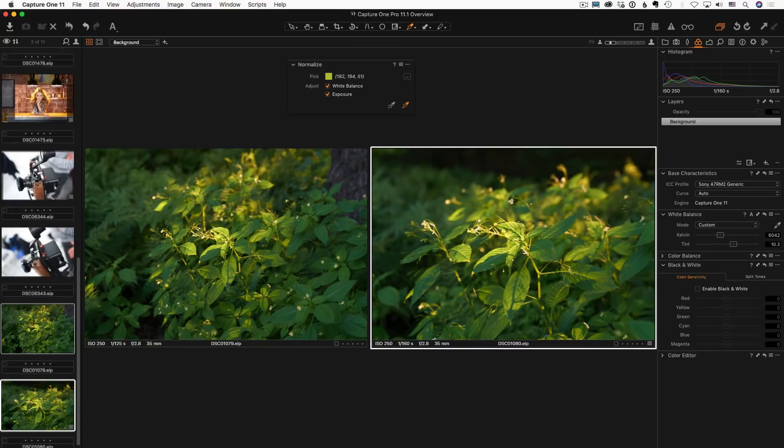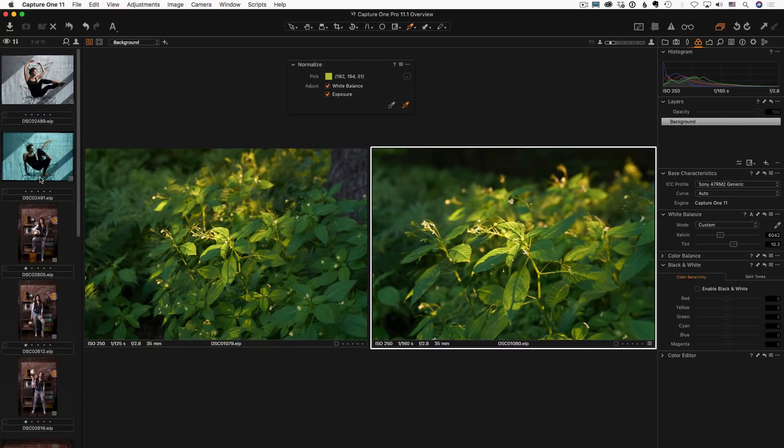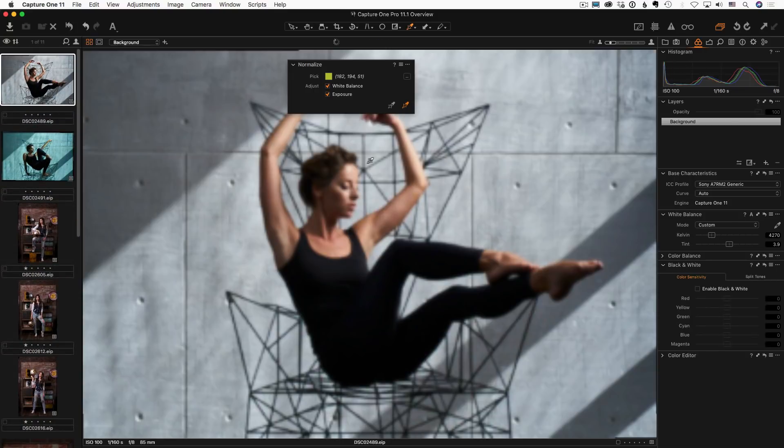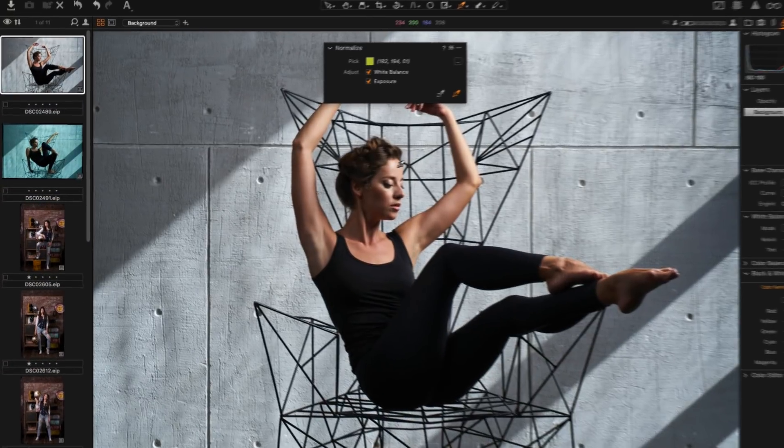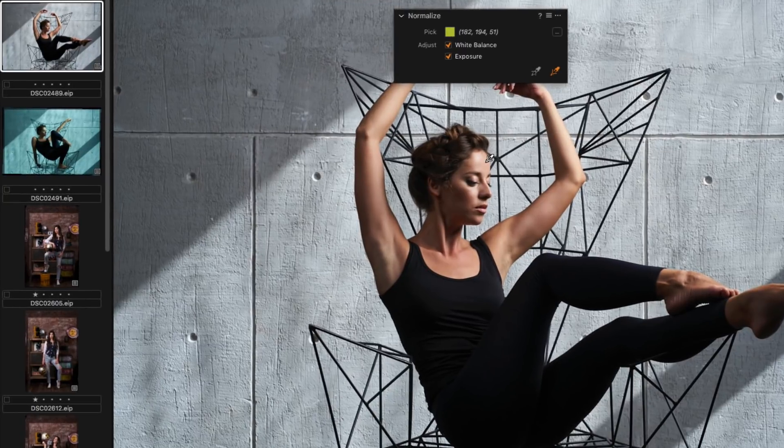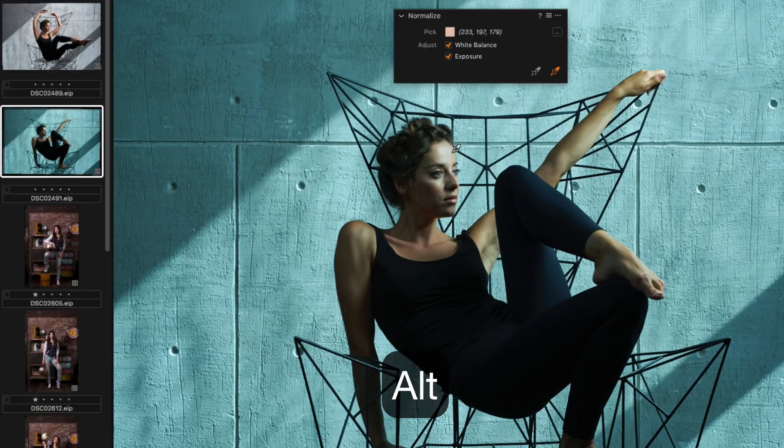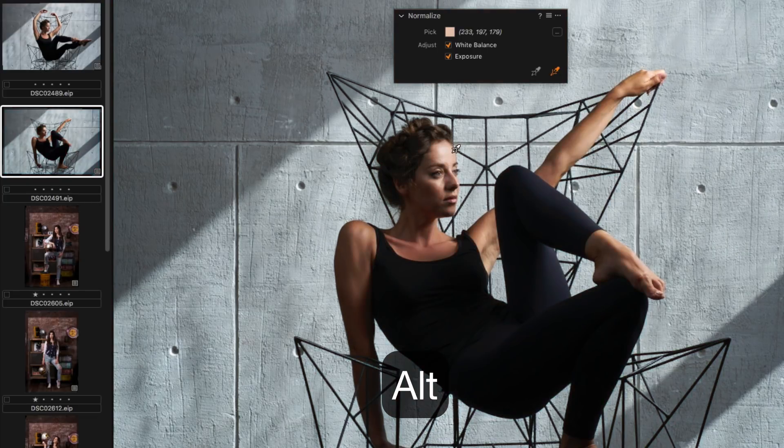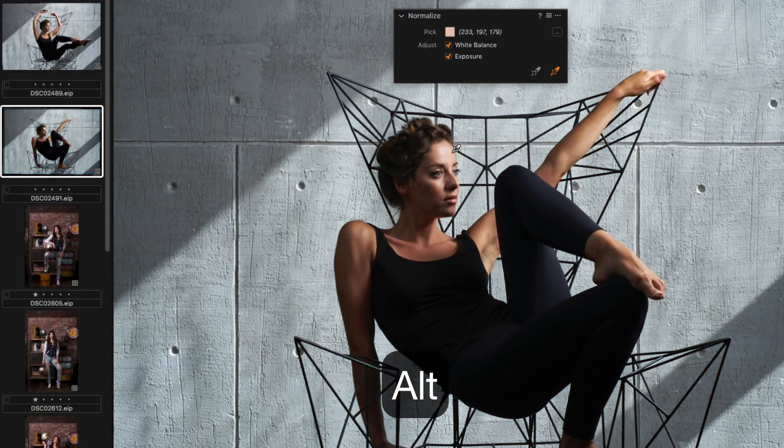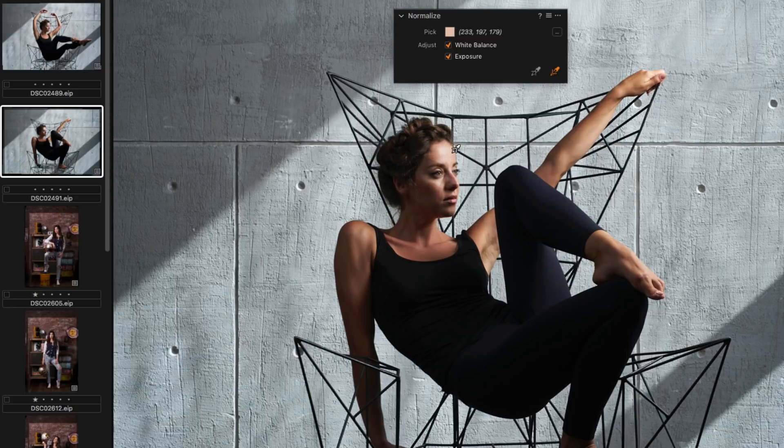Here are some useful tips for Normalize tool. You can quickly switch between pick, apply, normalization tools by holding the ALT key. If the pick tool is selected, ALT key will reverse it to apply tool and vice versa.